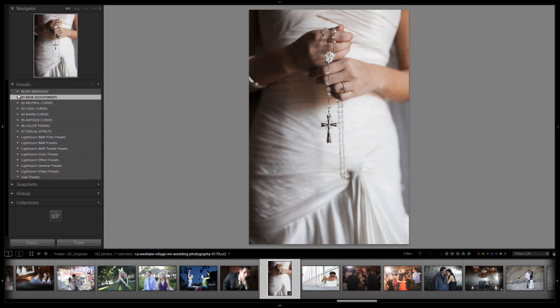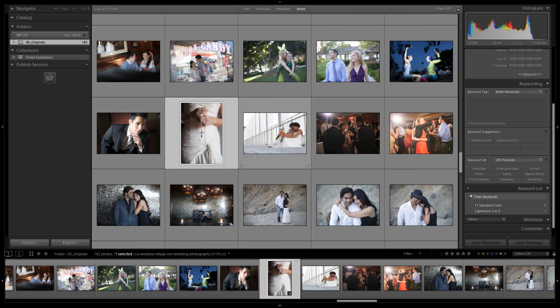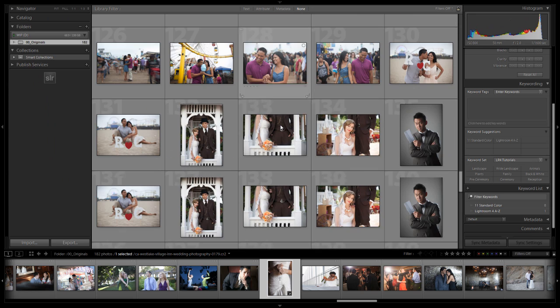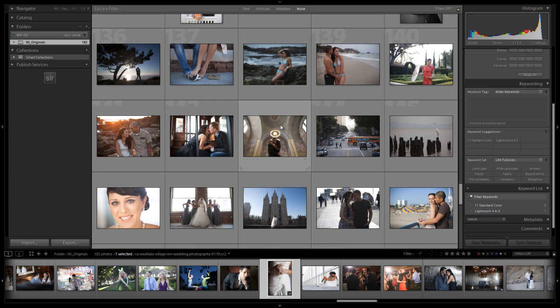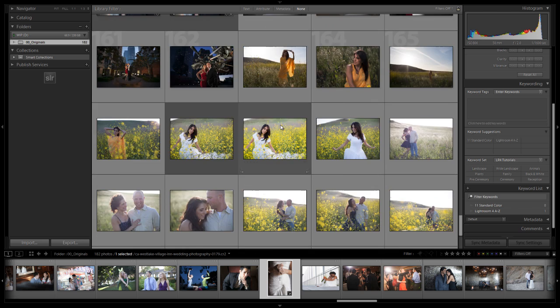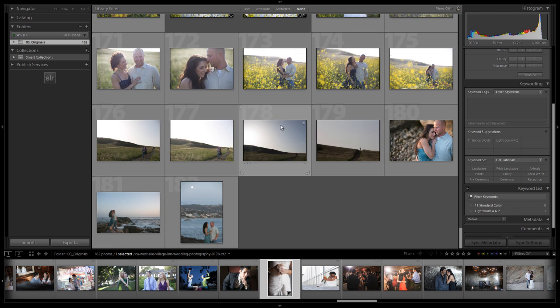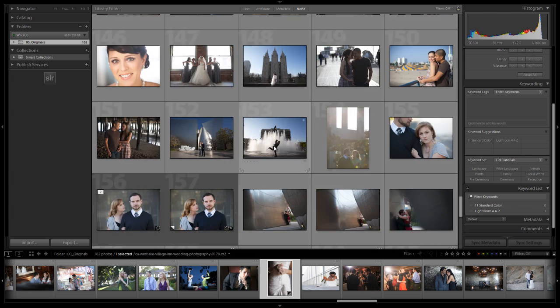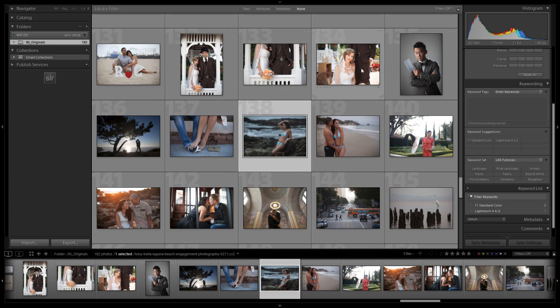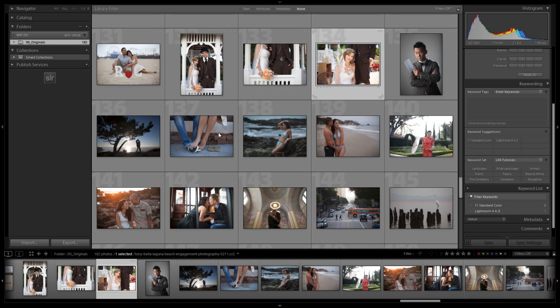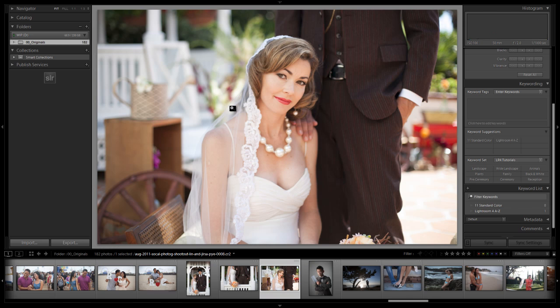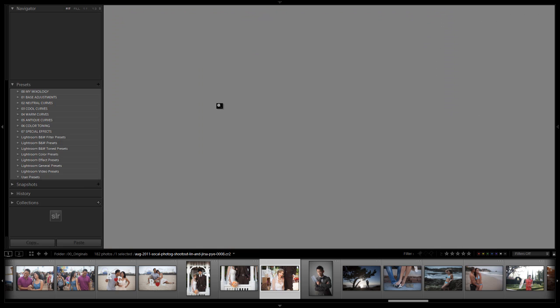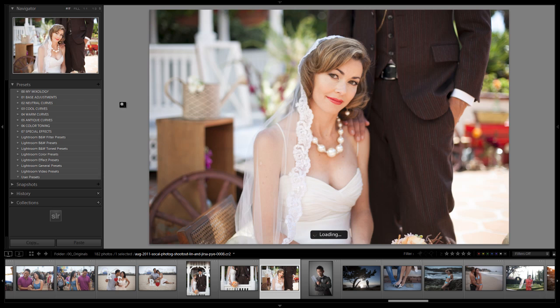Alright guys so let's pick an image and actually go through and create this preset. So I'm going to go back to my grid view. Let's go down and select an image that we think it would work well with. It would work really well with a lot of these images. Let's go to this image right here. This would look pretty well. She's dressed kind of in these, they're both dressed in kind of a more vintage outfit. So it would really work well with this desaturated look. So we're going to jump into the develop module by hitting D.